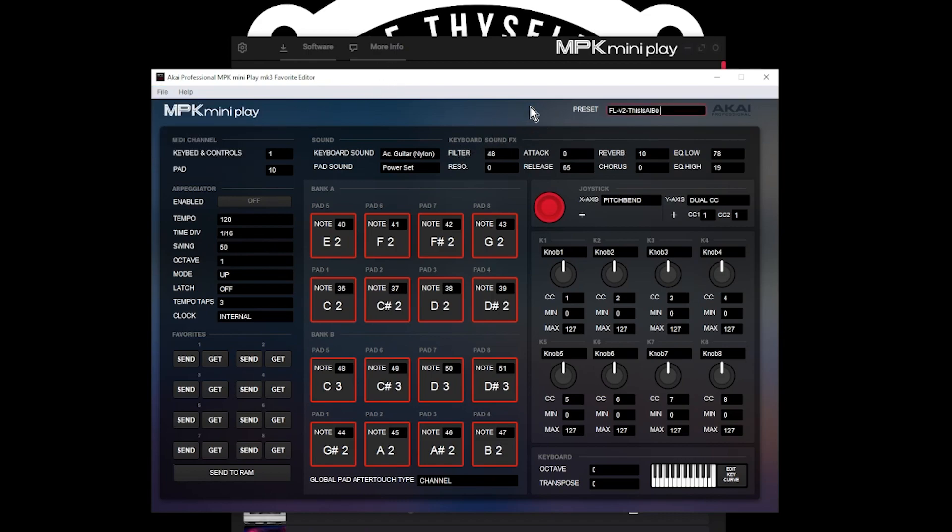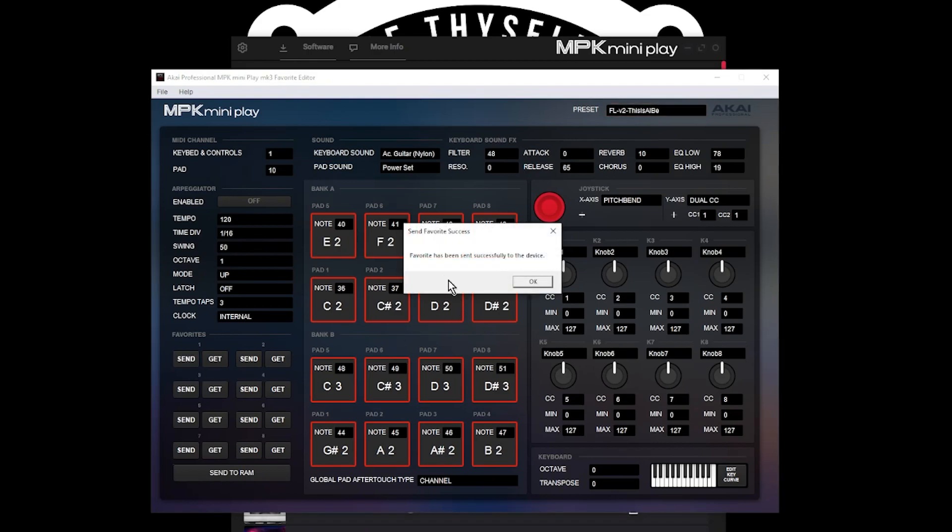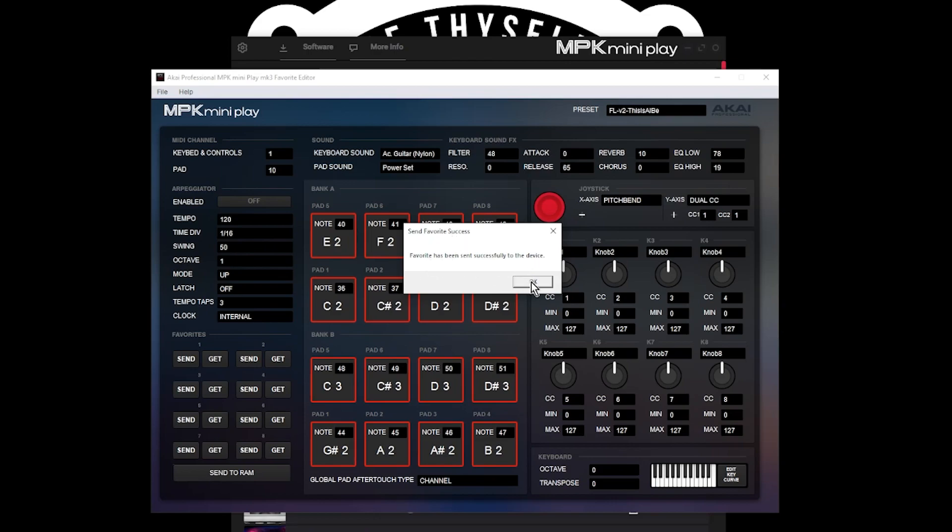In my case, I'm going to be sending mine to Favorite number one. So I'm going to just do a Send and you should see Send Favorite success. Favorite has been sent successfully to the device.